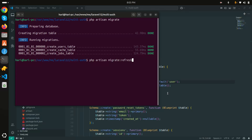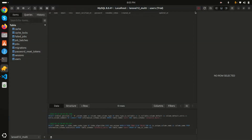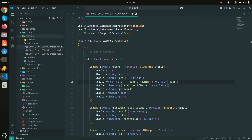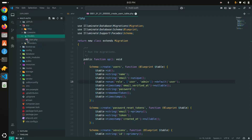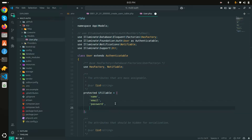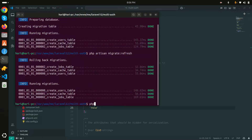After refreshing the database in TablePlus, you can see a new column called 'role' is now present. Let me go to the User model and add 'role' to the fillable array. Now I'll create an Enum class to define and reuse the role values everywhere.